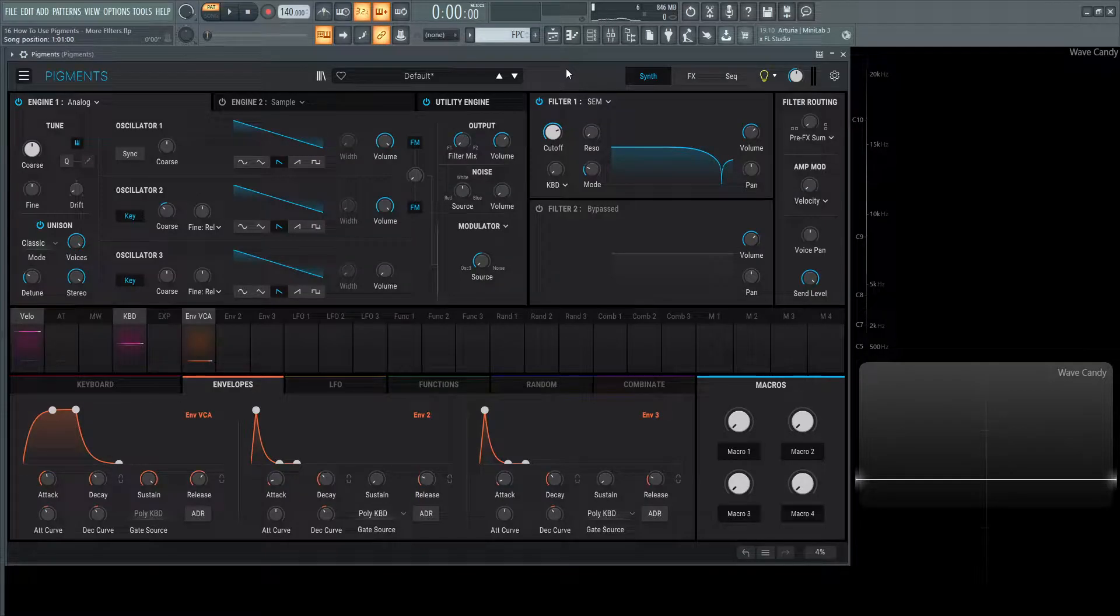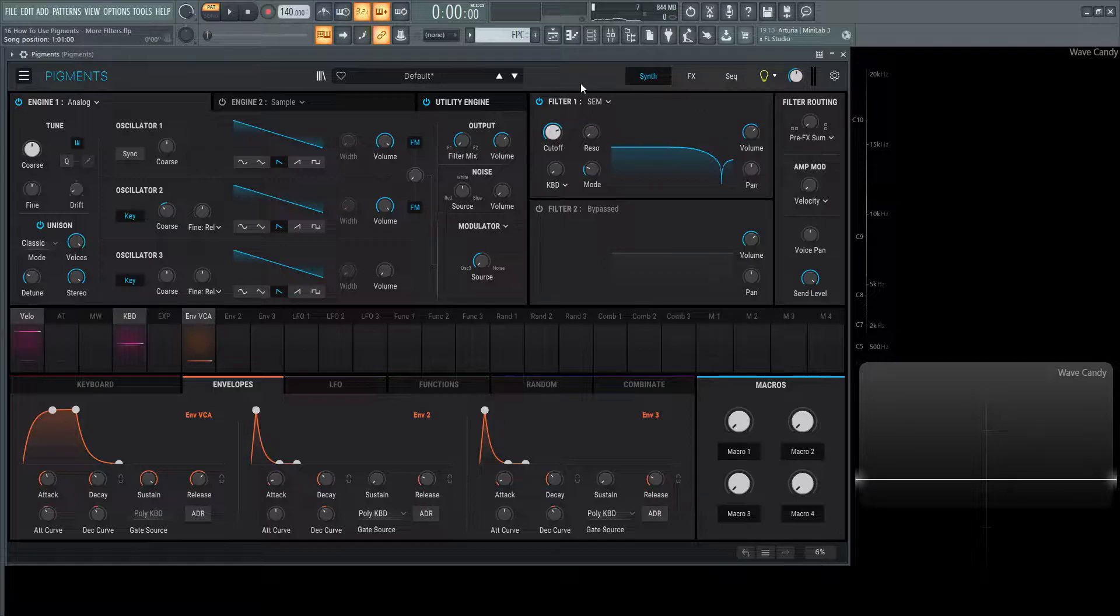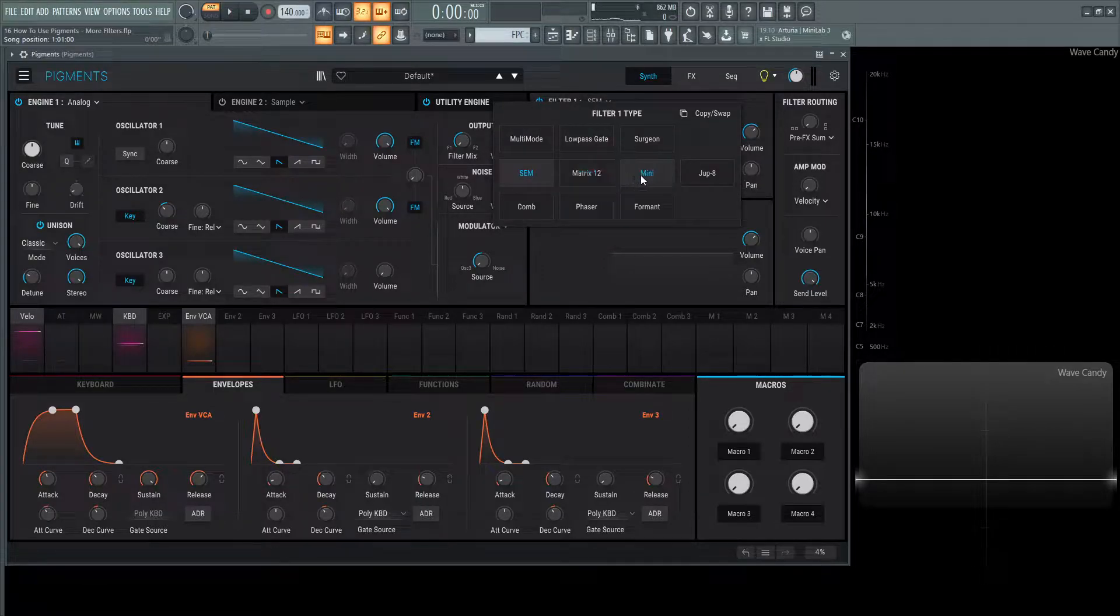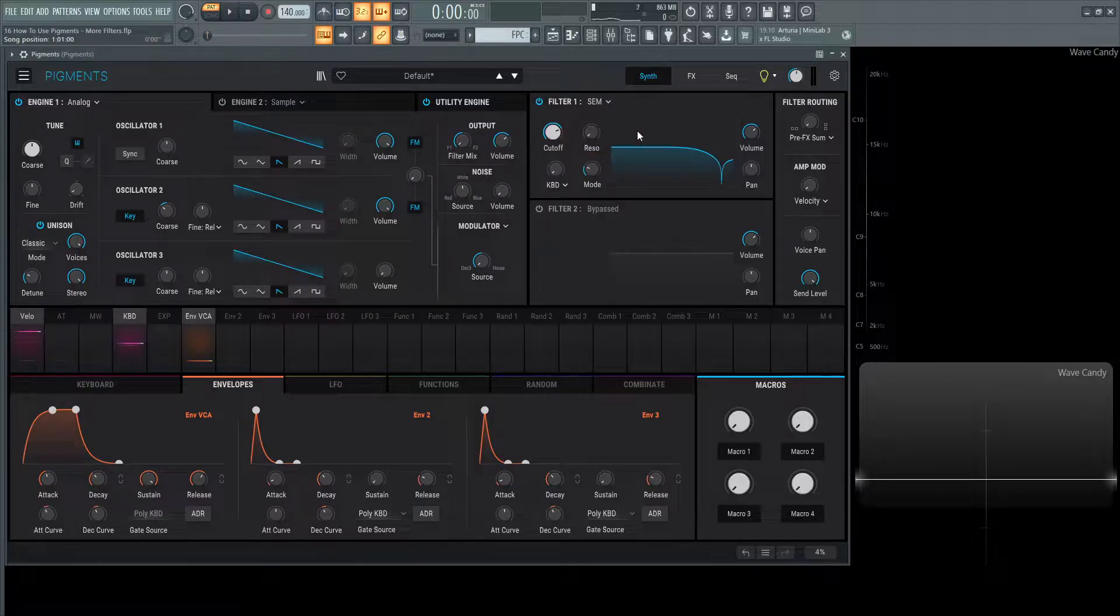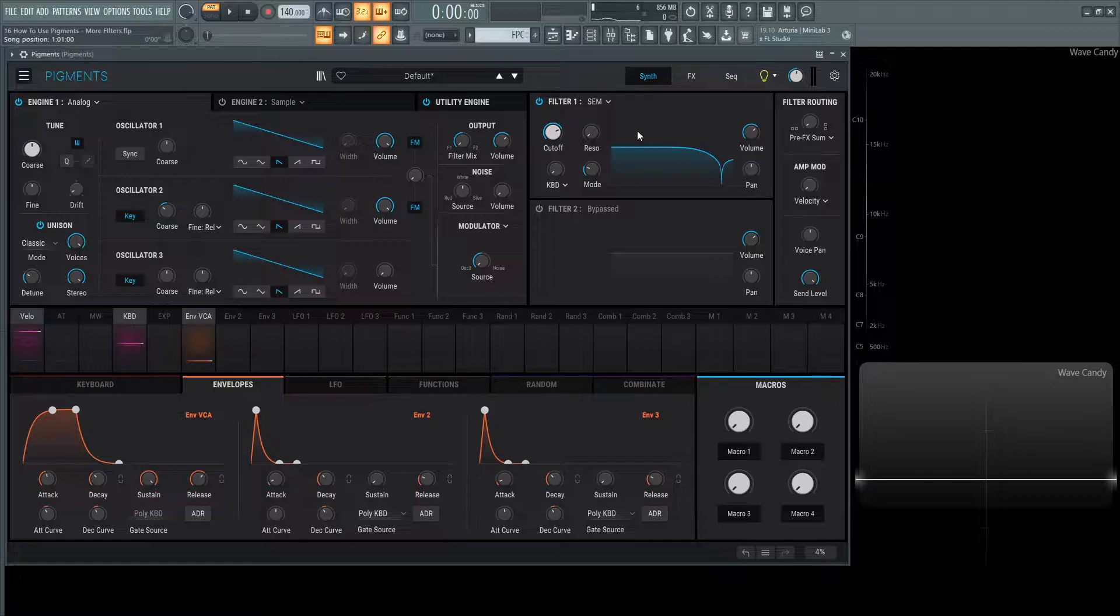Hey guys, John here. Welcome back to the series on how to use Pigments. This is video 16 and today we're going to be talking about more filters, namely the SEM, Matrix 12, Mini, and the Jupiter 8. As we already looked at how the functionality of filters works in the last video, this video is going to be more of a demonstration to hear how these filters sound, because they sound very, very good.